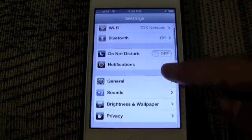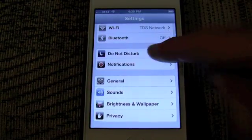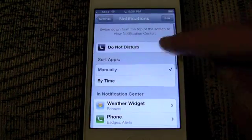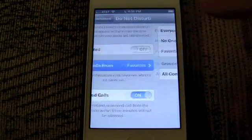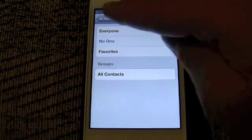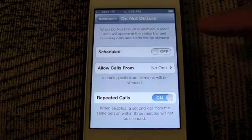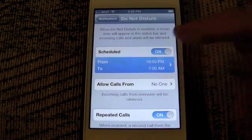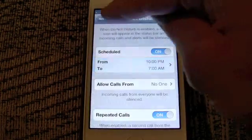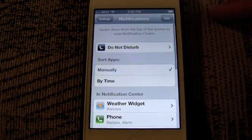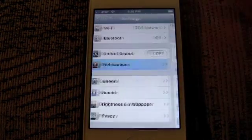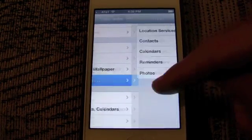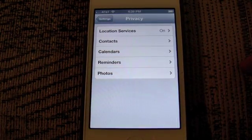Starting off with a brand new settings panel that has all kinds of new settings, beginning with Do Not Disturb which lets you turn off notifications for a set period of time. That also can work for blocking calls, and you can turn it on manually or have it come on every day at a certain time. Privacy is a big new setting.